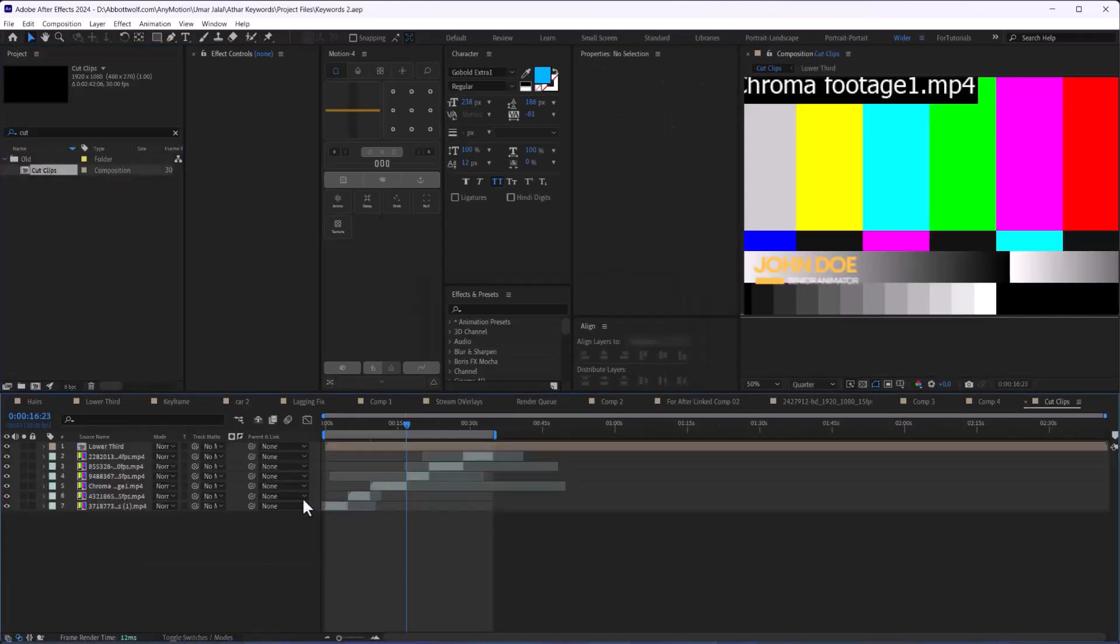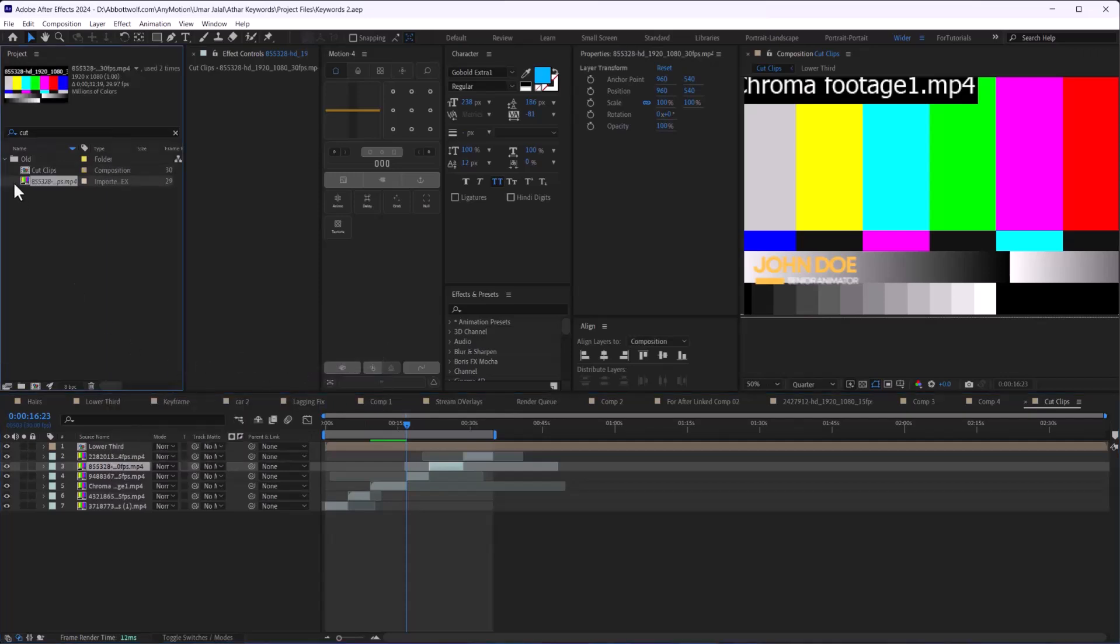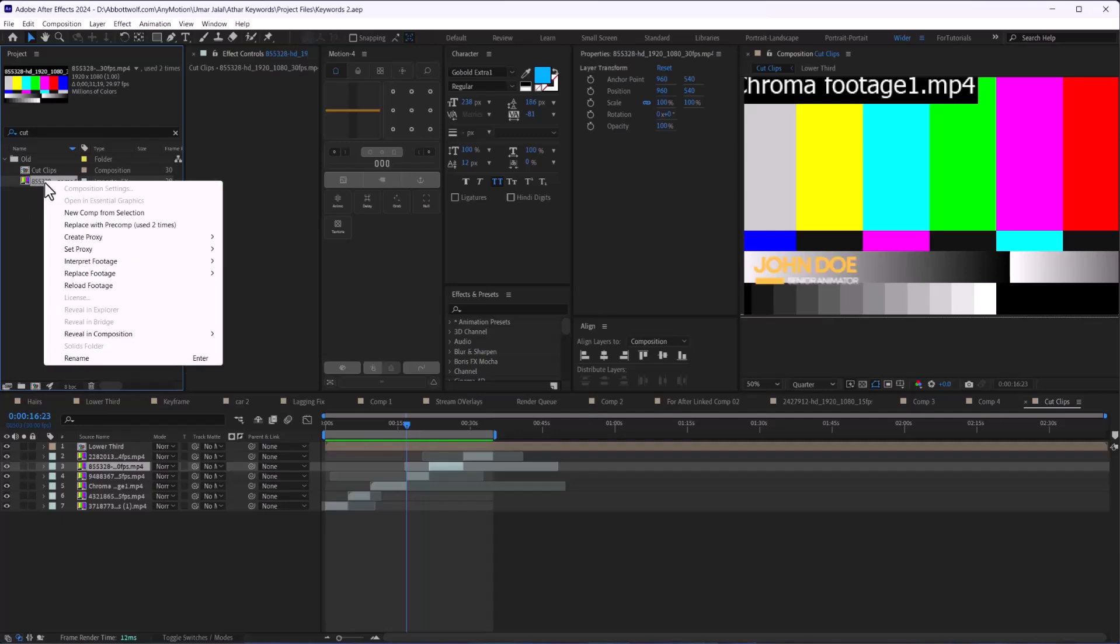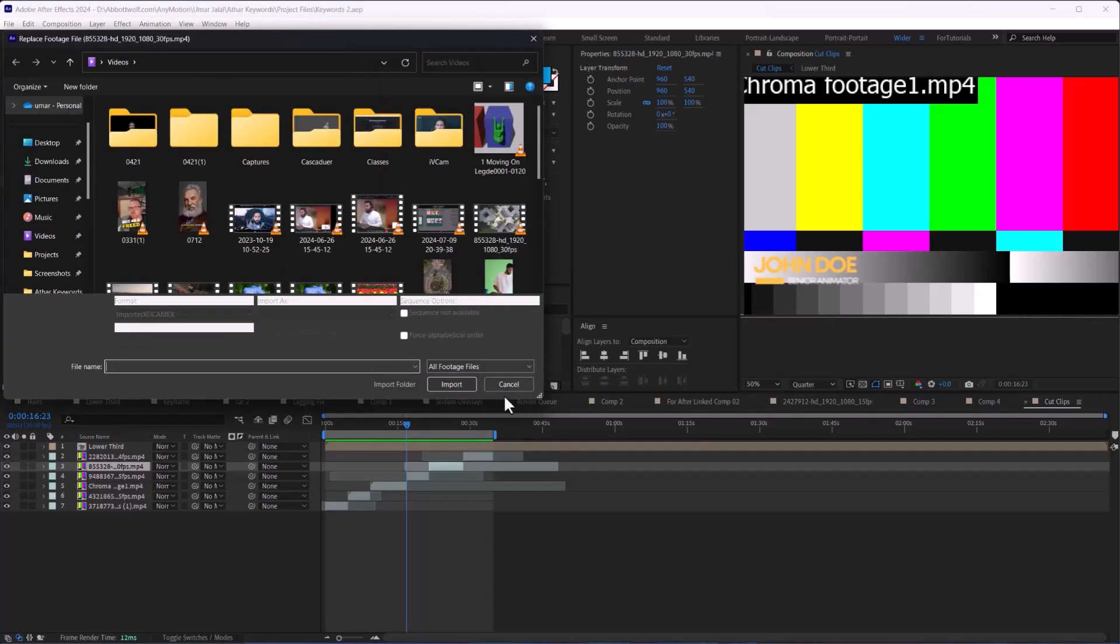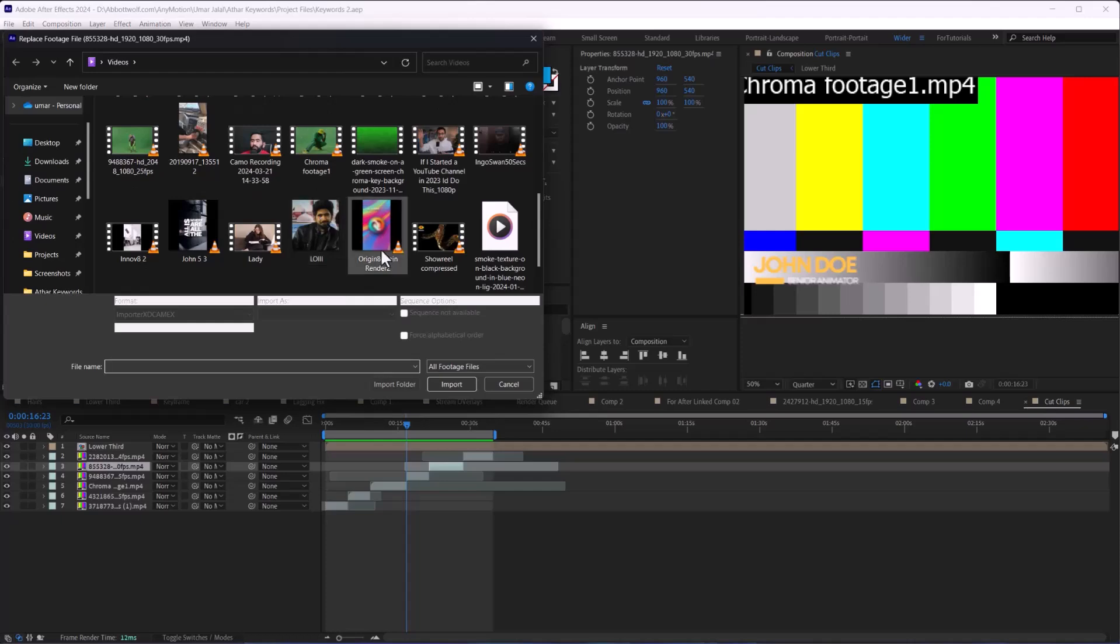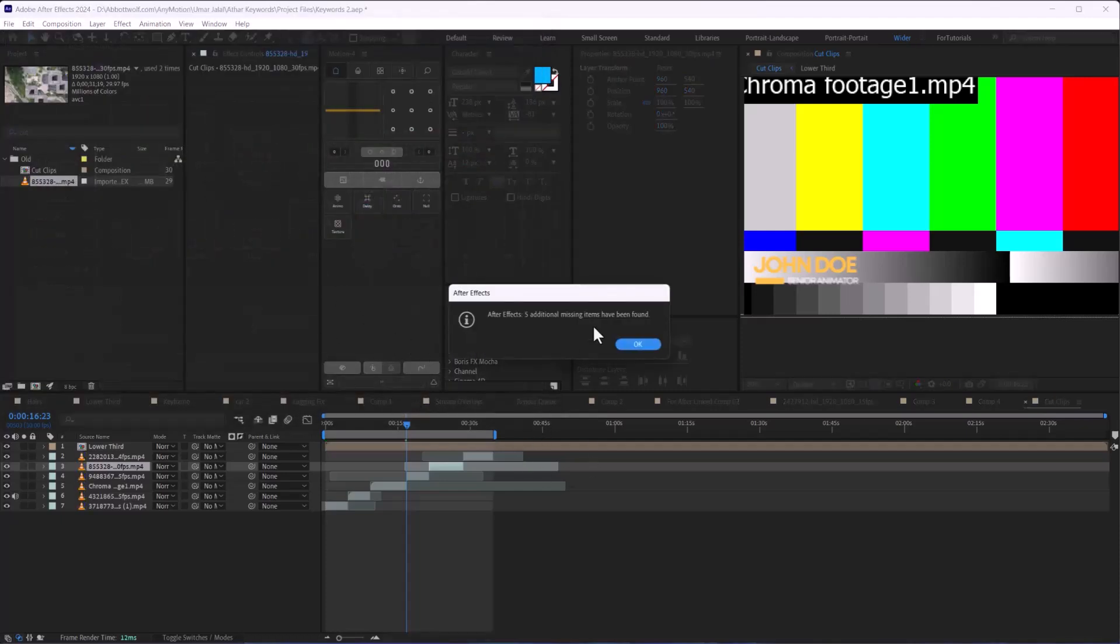After that, we're going to reveal this in source and replace the footage. When we select this, all the other additional files have been found as well.